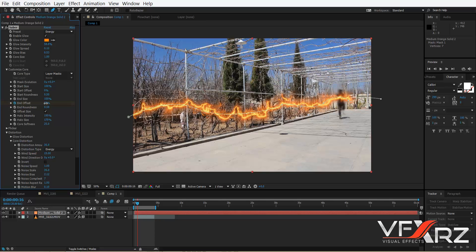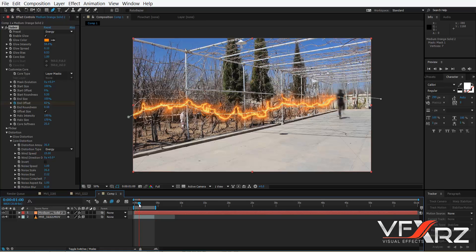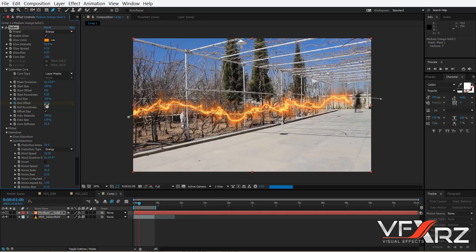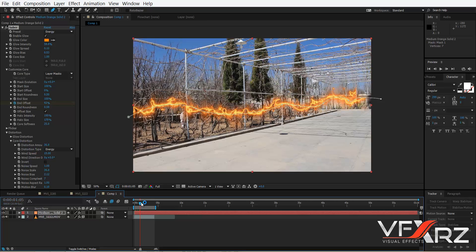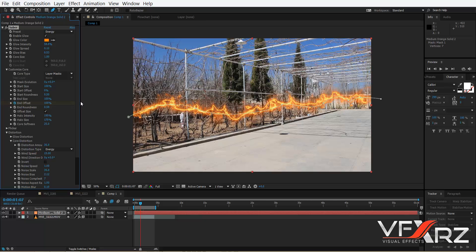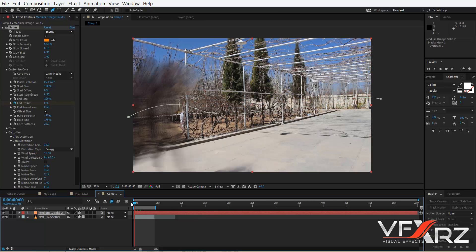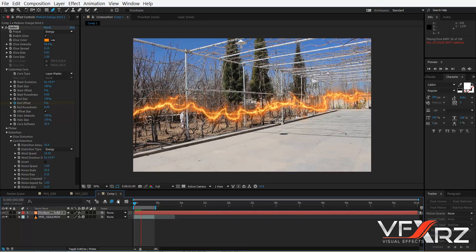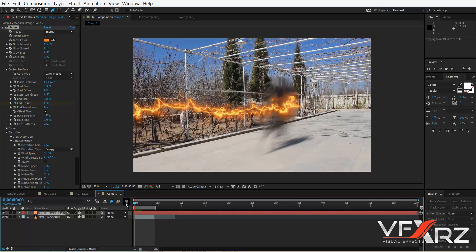Continue adjusting — for example to here. Change the indicator and increase End Offset to 100. Very good. Now if you play that, as you can see it changes like this. Very good.